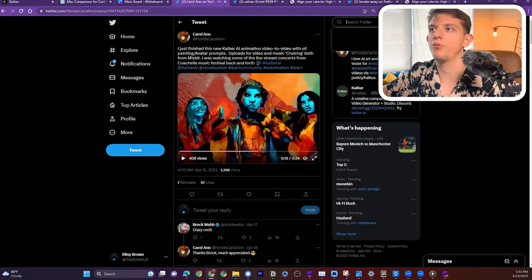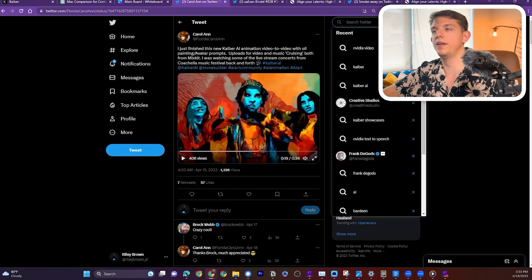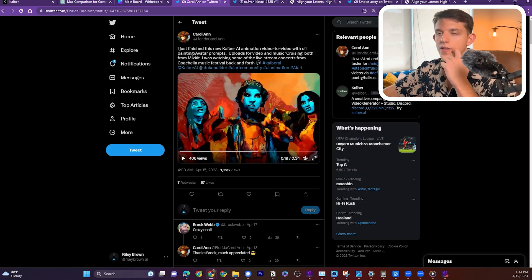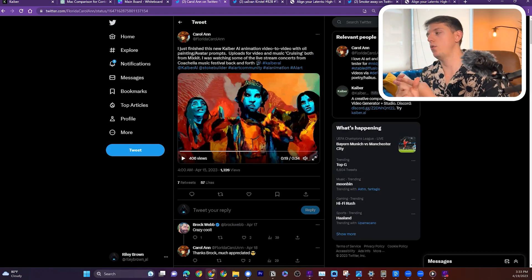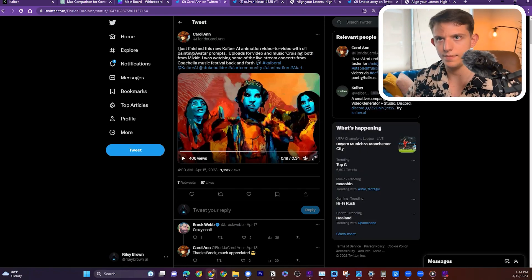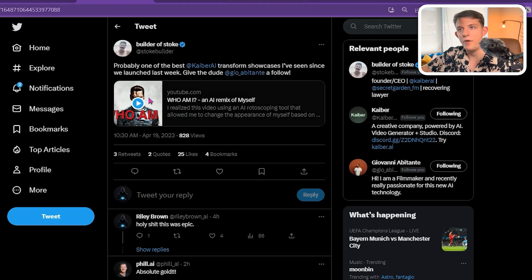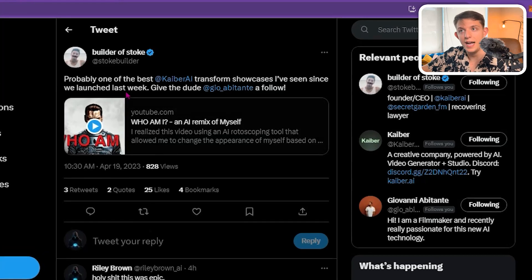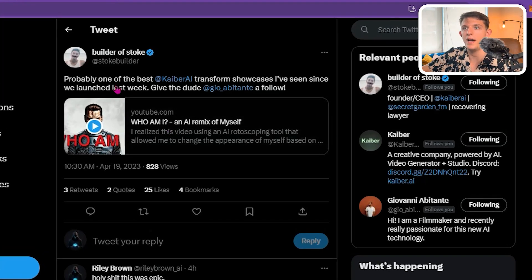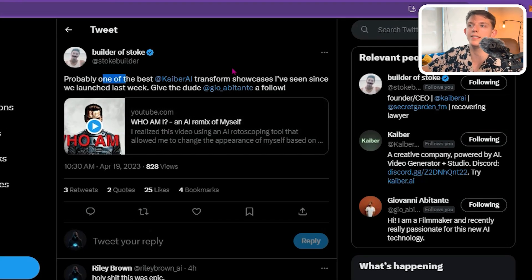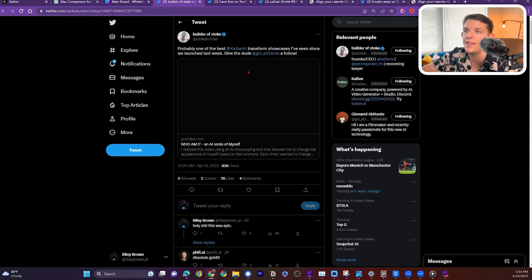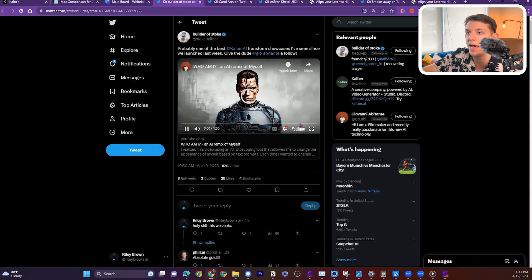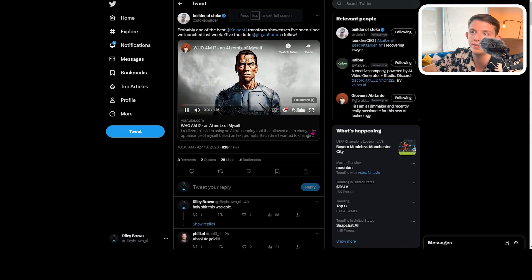And obviously, I've talked about it in previous videos, but they've done a video with Linkin Park and a video with Kid Cudi. And this is the founder of Kyber talking about how this is probably one of the best Kyber AI Transform showcases. And so Transform Showcase, that is their new feature, which is a lot like Gen 2. But again, I think it is better in some ways.